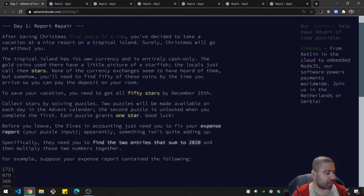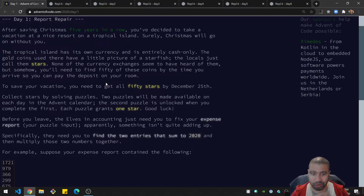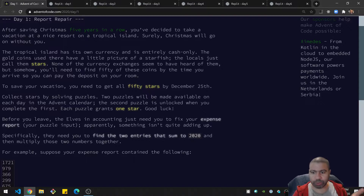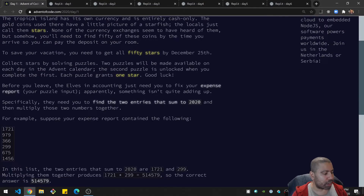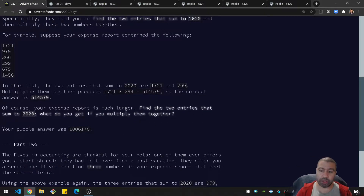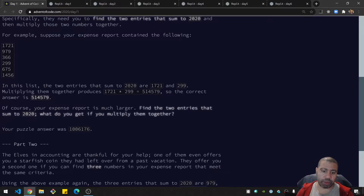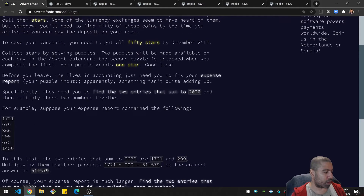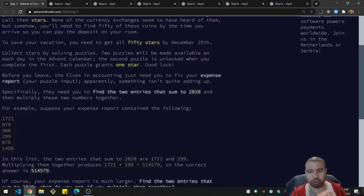Day one is called Report Repair. I'm not actually going to go through all of the text in here — I'm going to assume that you are doing it yourself and can read through the problem. It's all available and free, so you should have no problem finding it. I'll have links in the description. When you see this for the first time you'll only see part one, and once you solve part one it'll allow you to go to part two.